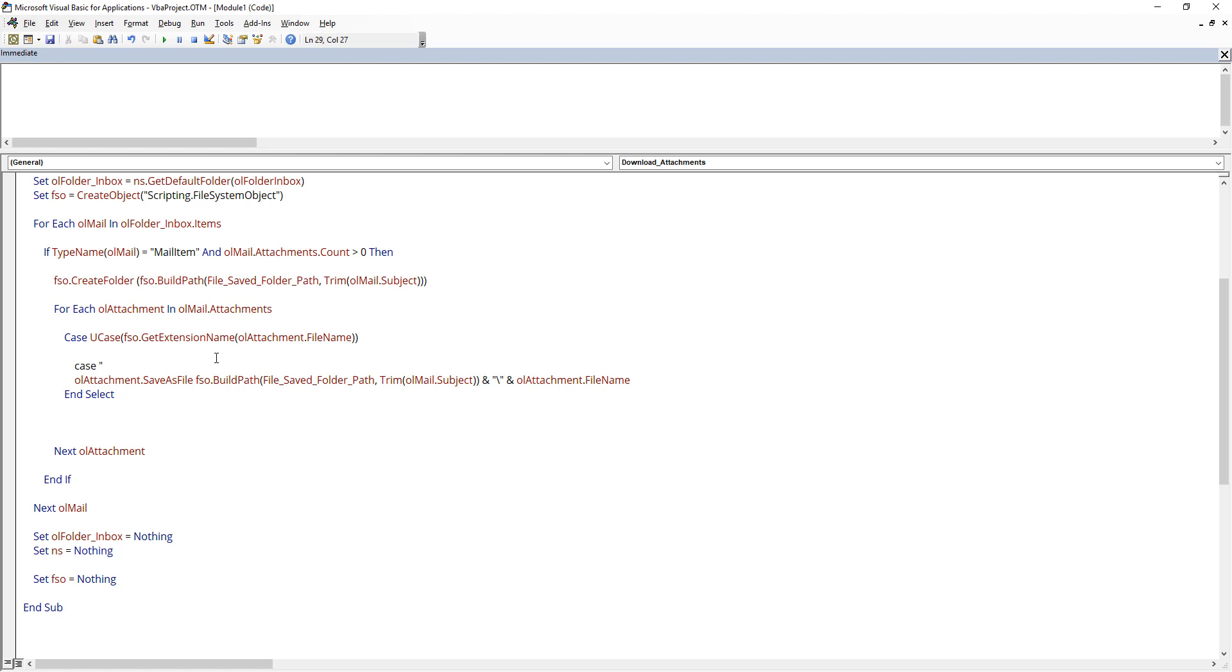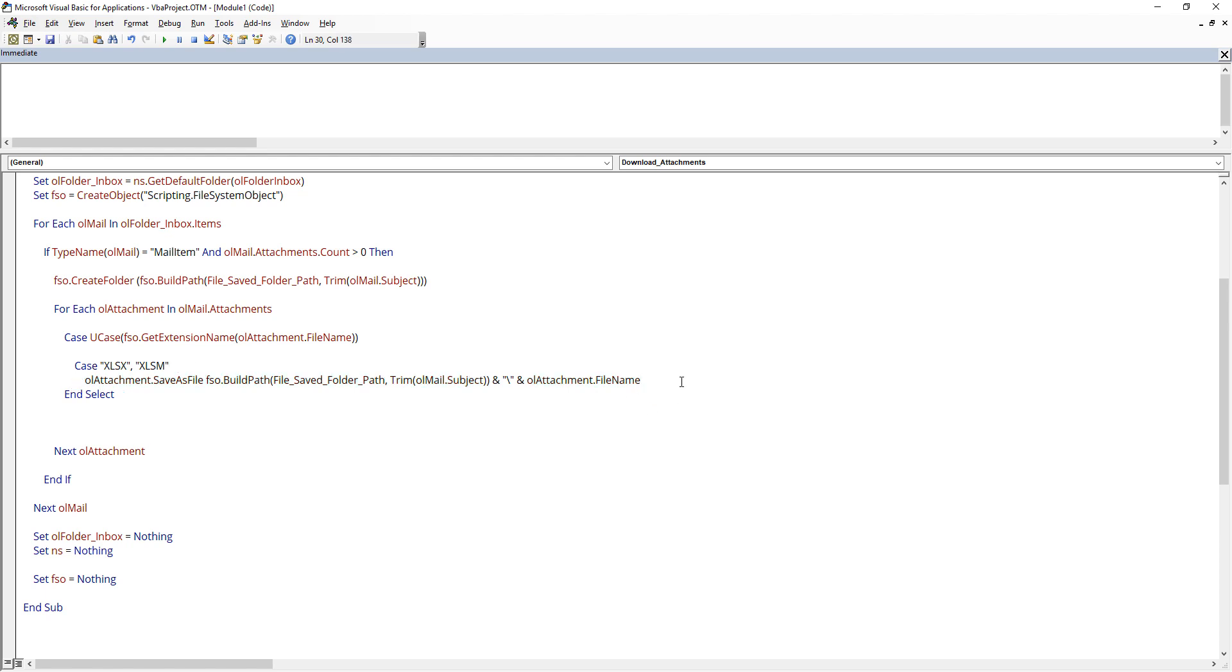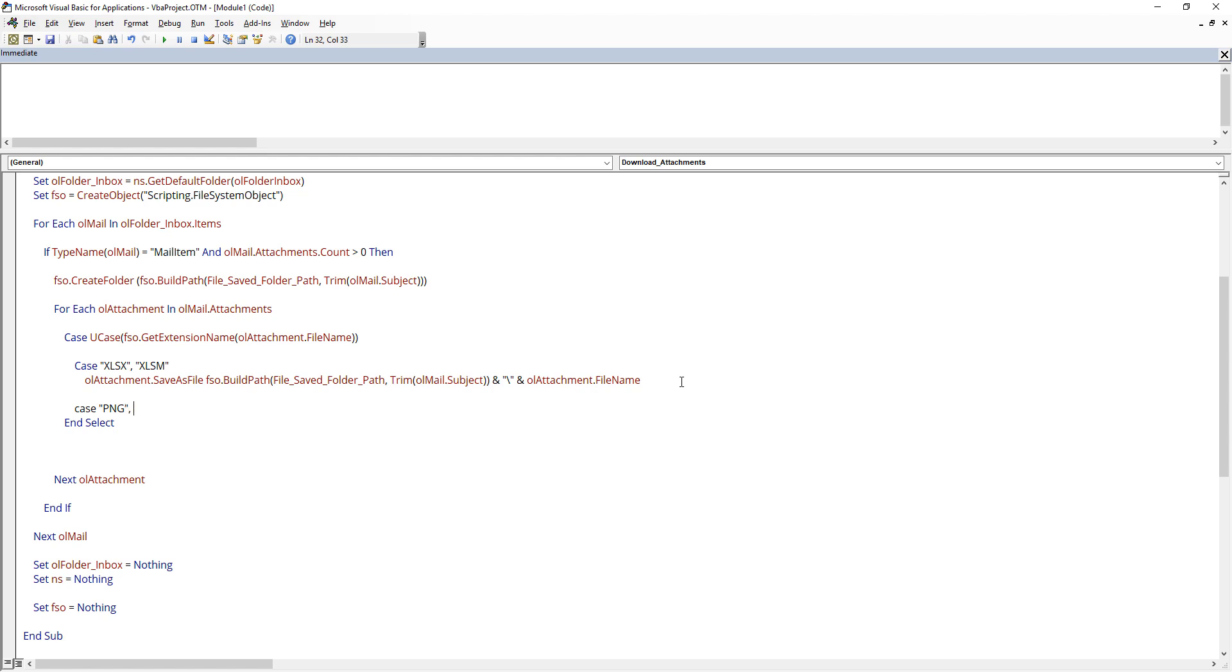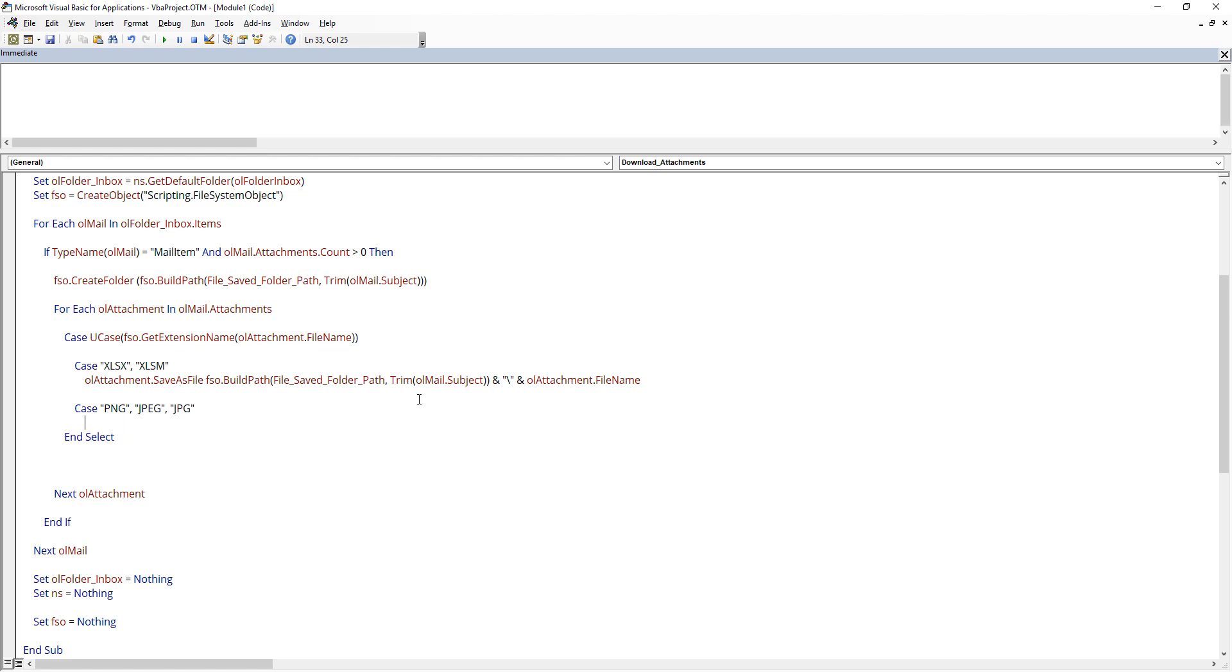And since the string comparison is case sensitive, so I'm going to convert everything to uppercase. Now let's say I only want to save Excel files. So here I can specify my file type as XLSX as well as XLSM. And if you want, you can also specify other file type. So let's say if I want to save an image file to a different folder.